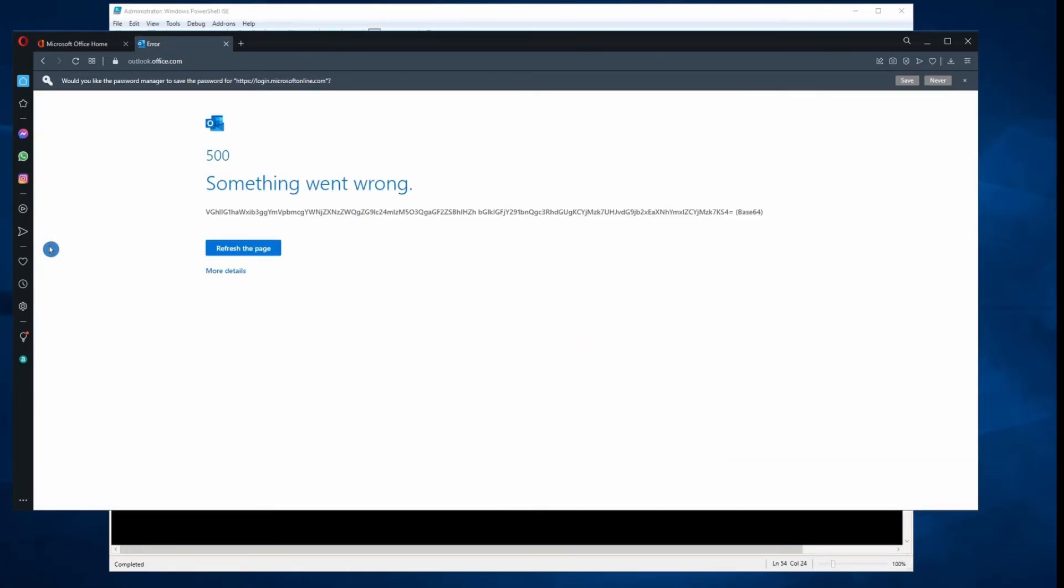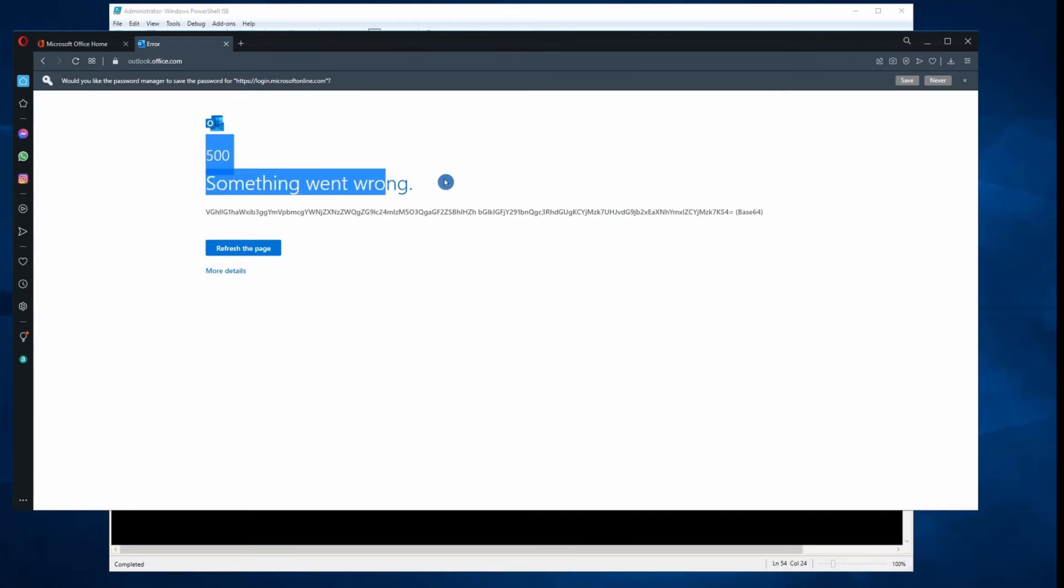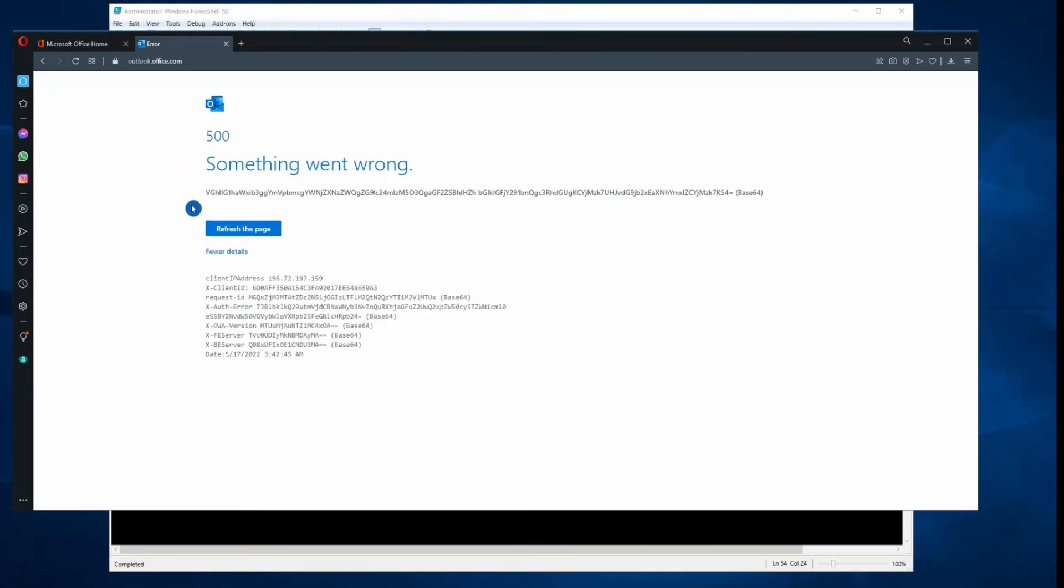So when I click on Outlook and log in with the username and password, I get this error message here. So what we did here, we just disabled OWA and even if the user logs into office.com, he cannot be able to check his email.